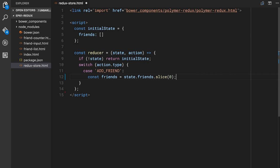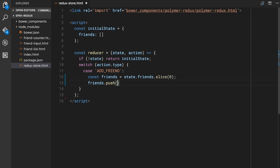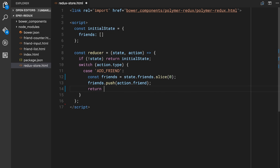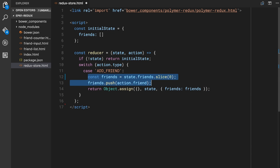Then we say `friends.push(action.friend)`. So we're pushing that into our friends array — a name like Steve or Eric or Monica or whatever. And then the last thing we're going to do is return the new state object. The pattern I've often seen in Redux goes like this: you do an `Object.assign`, take an empty object, take the current state — so we're copying it into a brand new object — and then take whichever little mutation we're doing based on our action. So the last thing we copy in is this new friends array that we've created.